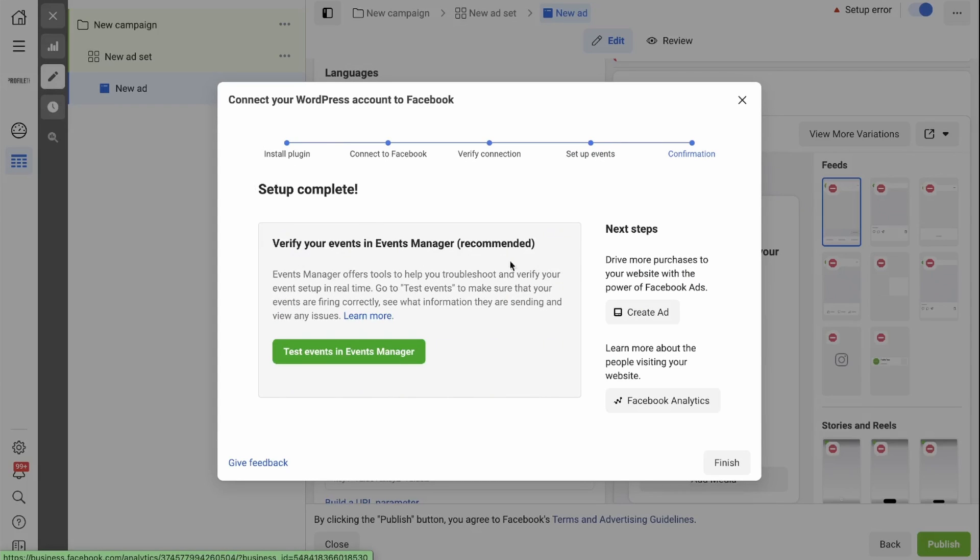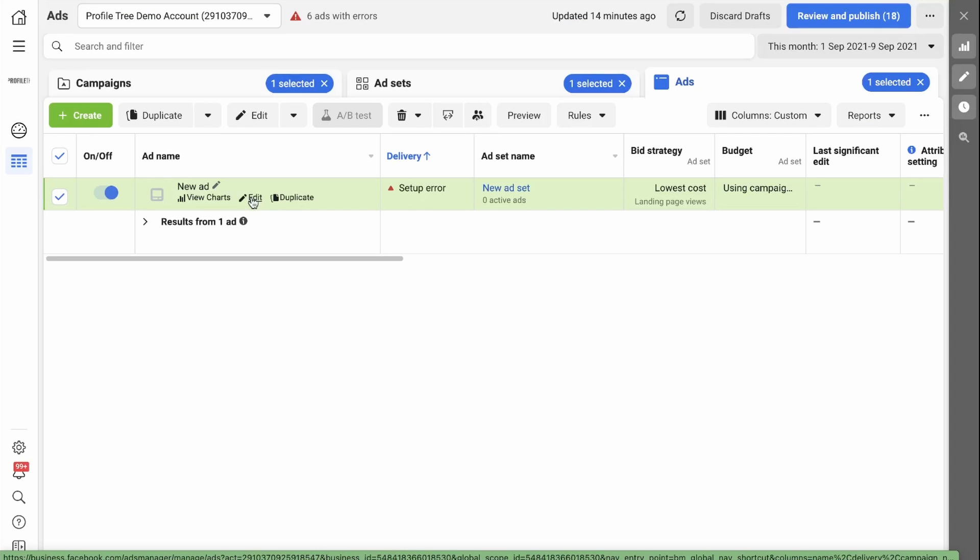You can verify your events in Events Manager or you can carry on and create an ad. If we click Finish, your pixel is now set up at the back end of your website and you have created specific events you want to track.